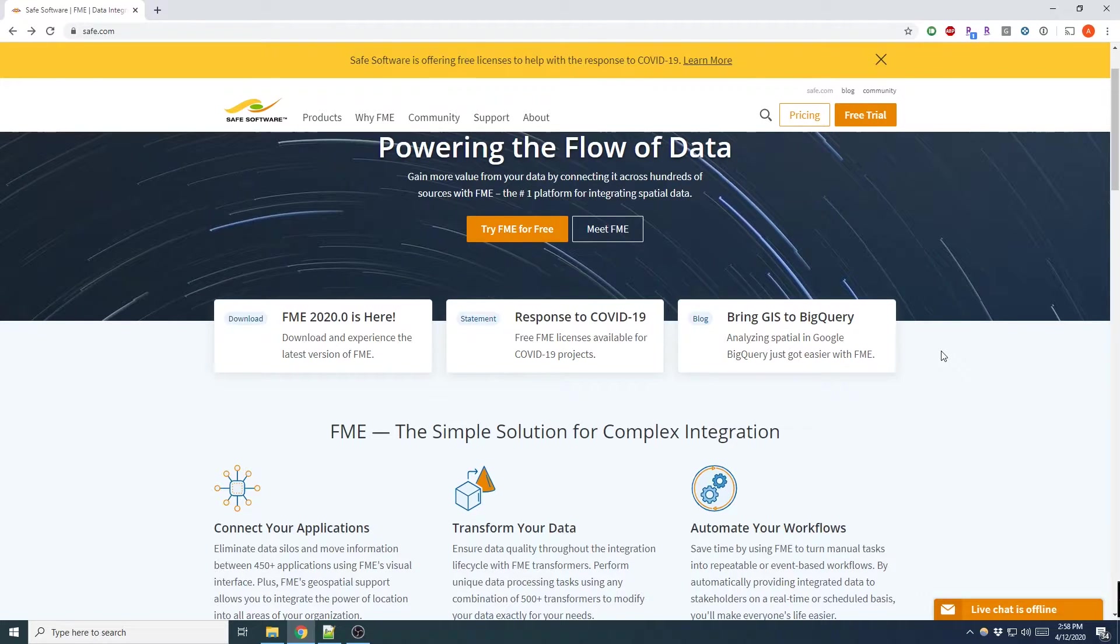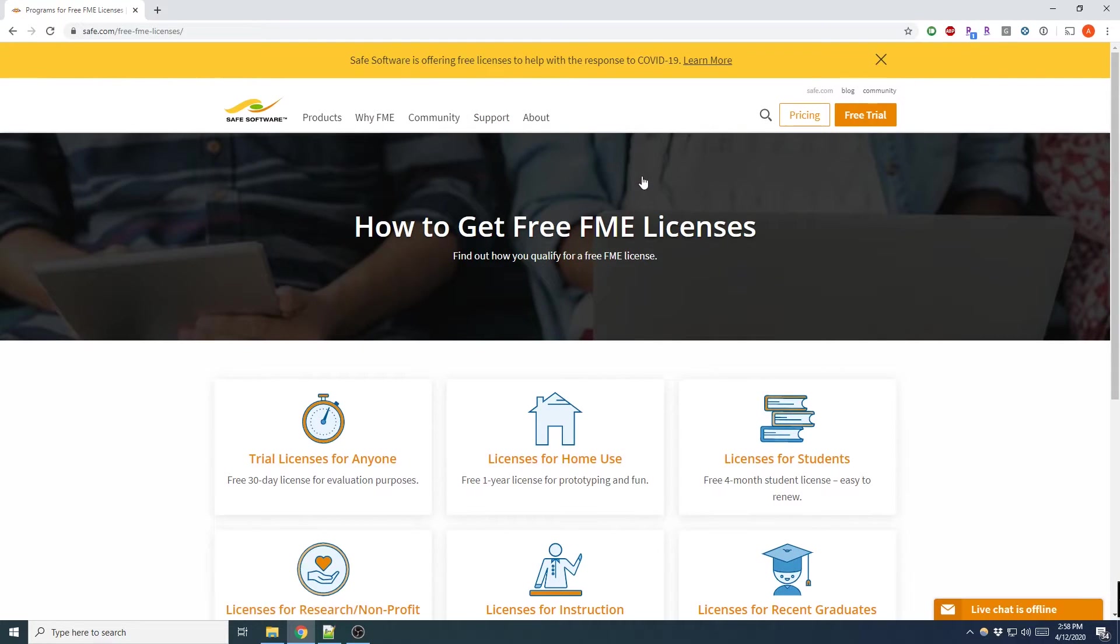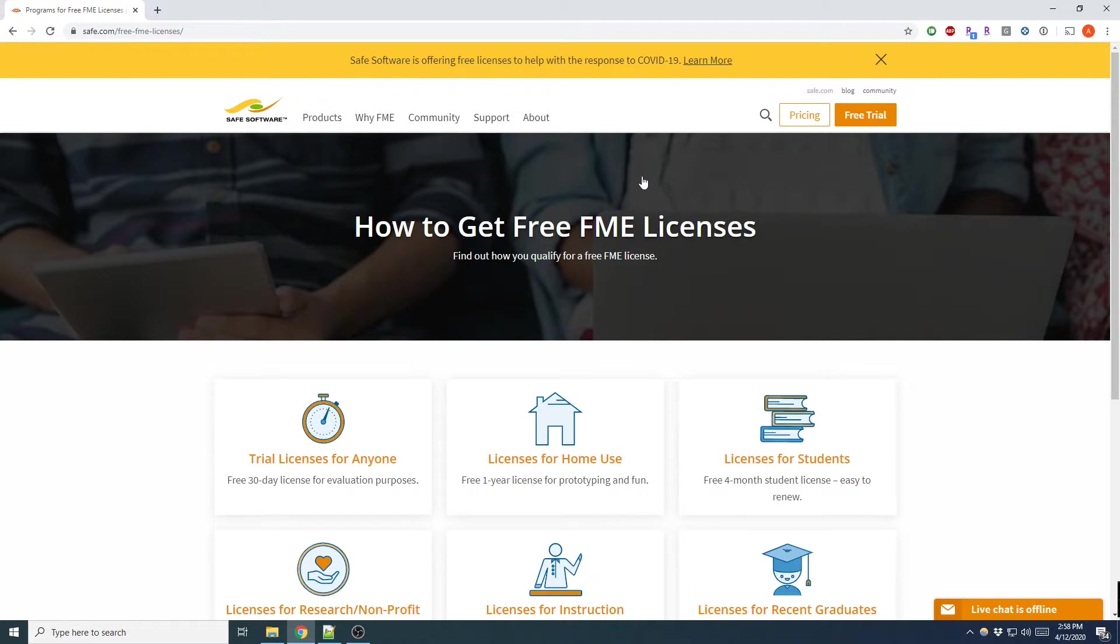So from the main page of their website, under the Support tab, select Free Licenses, and this will take you to a dedicated page of their website which will give you six ways to obtain free licenses for various durations of time. These licenses are not locked to a particular version of FME and will work on the latest version.